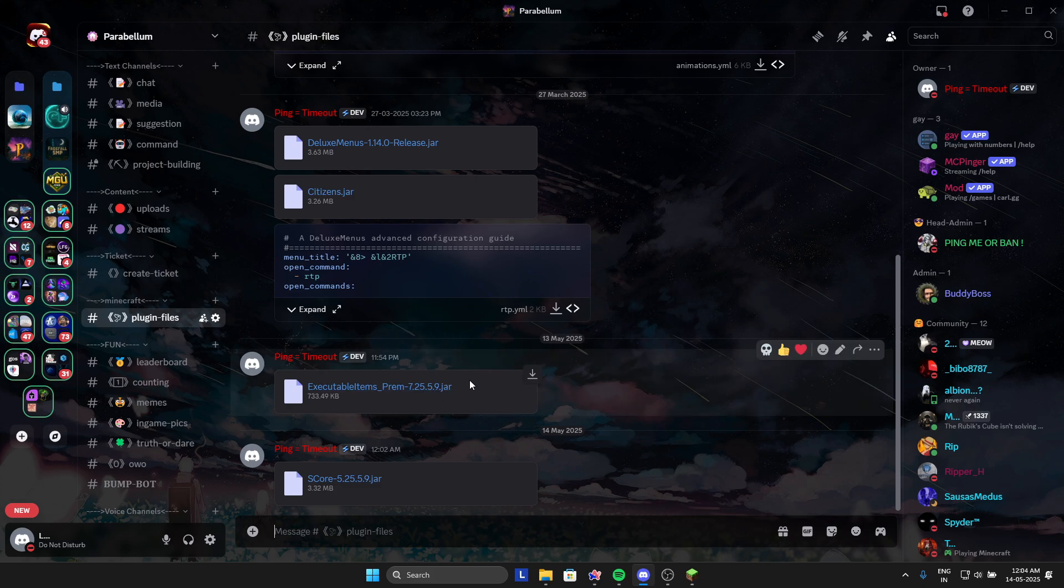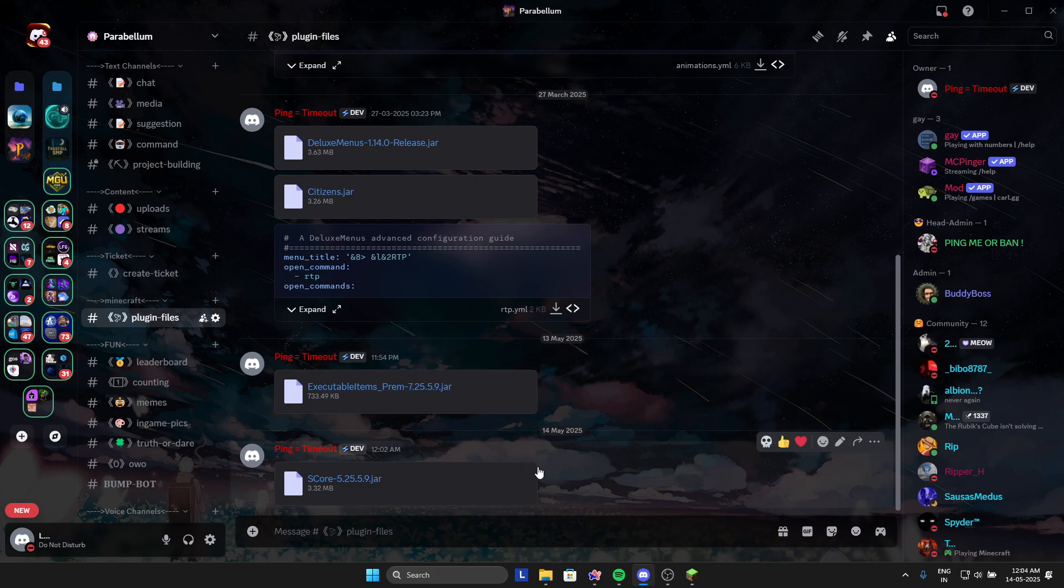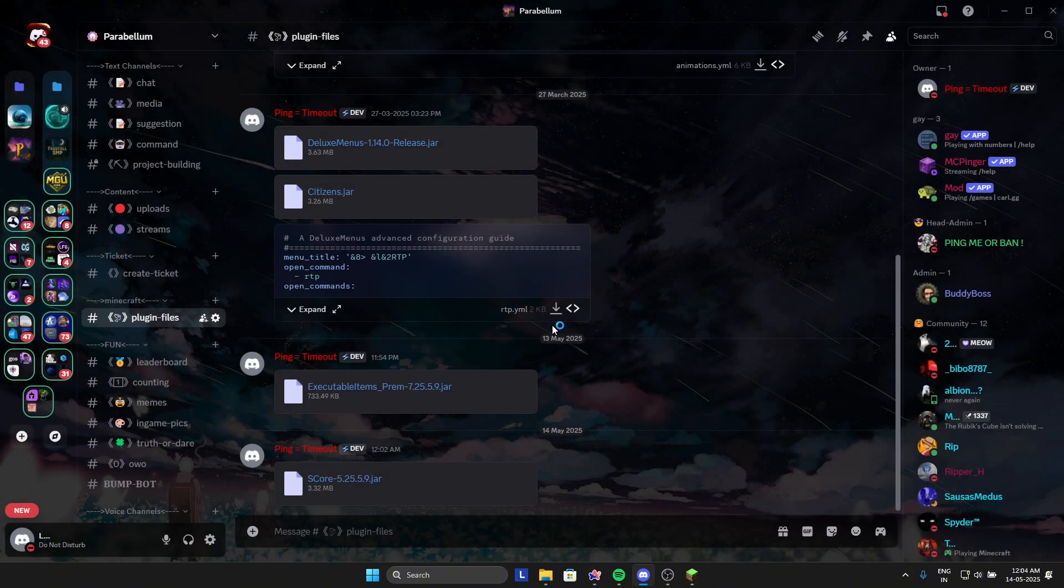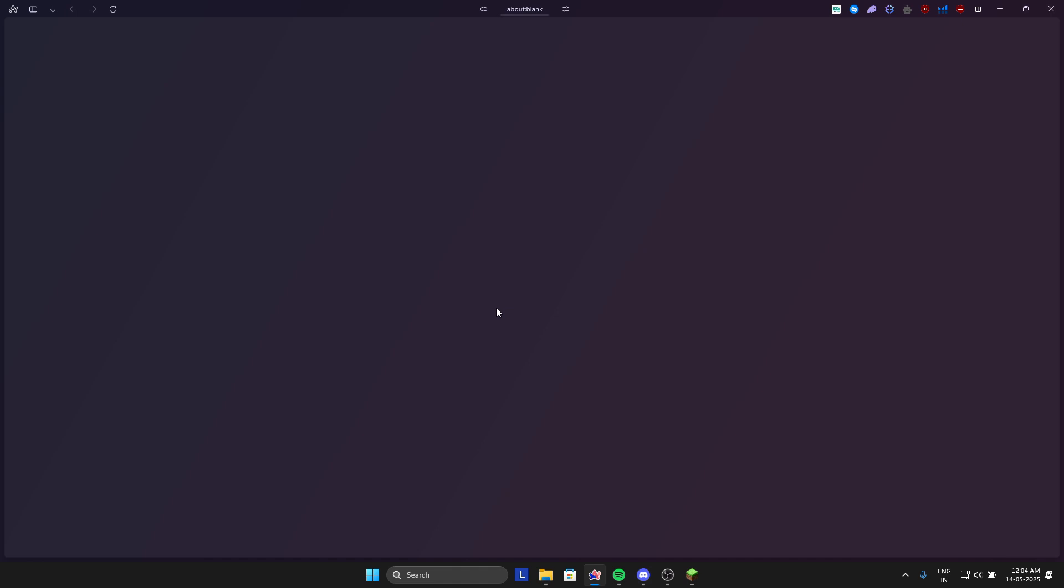Open this code and download the executable item, this one. You also need to download sscore. I will just quickly download it.